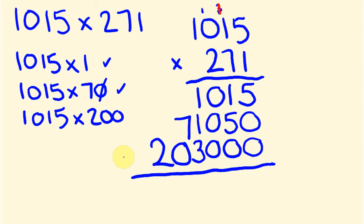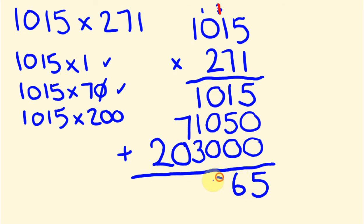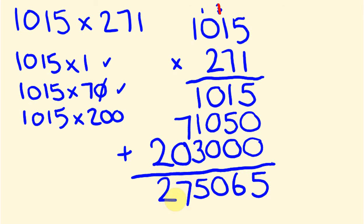So what am I going to do with these now? I'm going to add them. So 5 plus 0 plus 0 is 5. We're starting from that right hand side. 5 plus 5 is 6. 0 plus 0 plus 0 is 0. 1 plus 1 plus 3 is 5. 7 plus 0 is 7. And the 2 goes there. So there is our answer.